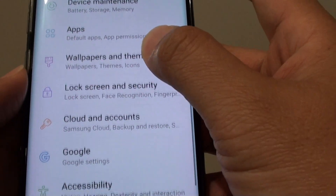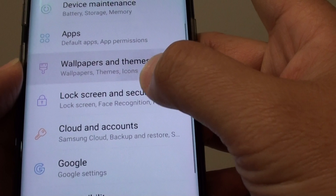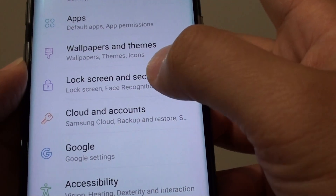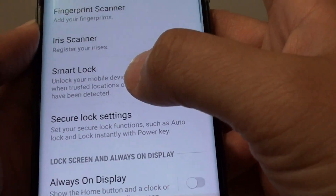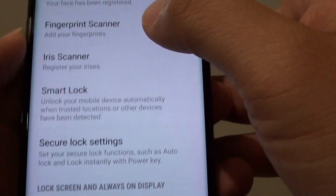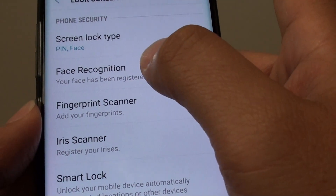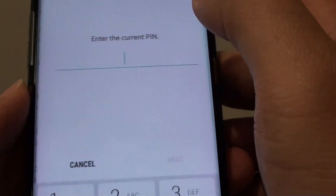Next, go down and tap on Lock Screen and Security. And from here, tap on Face Recognition.